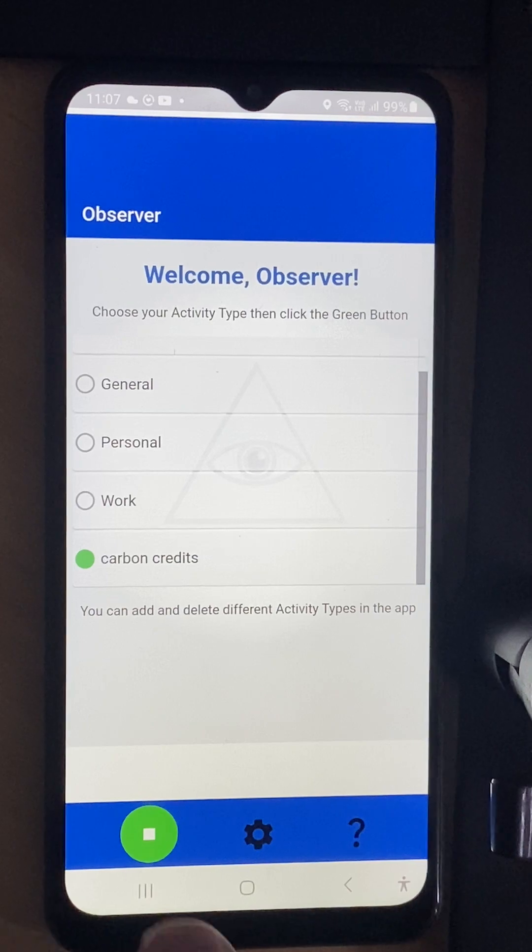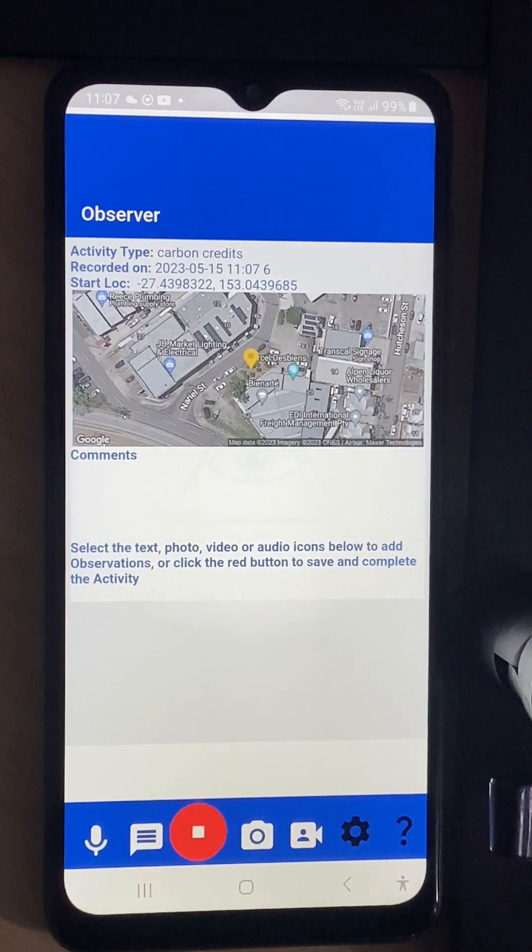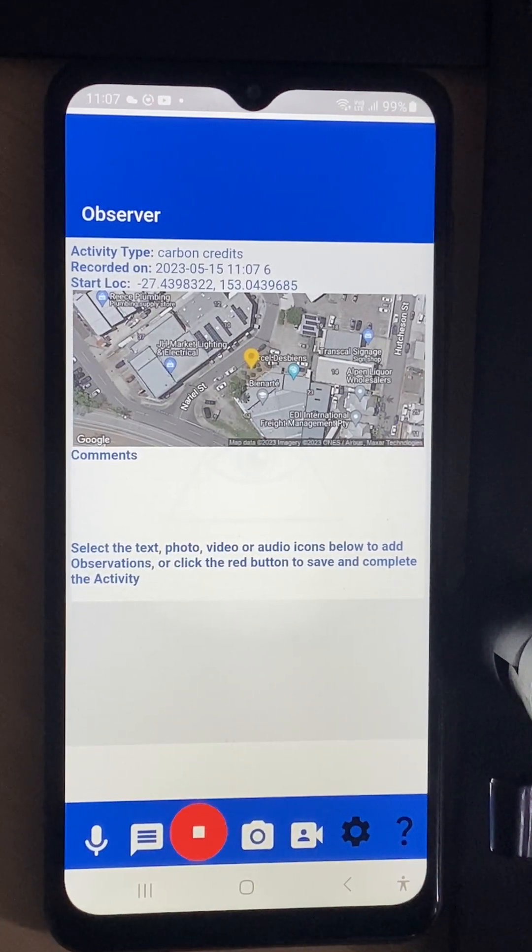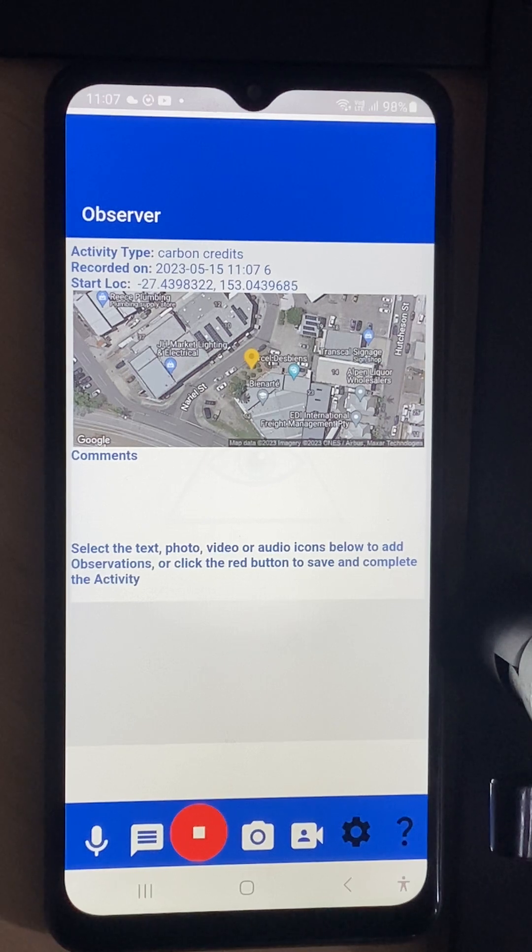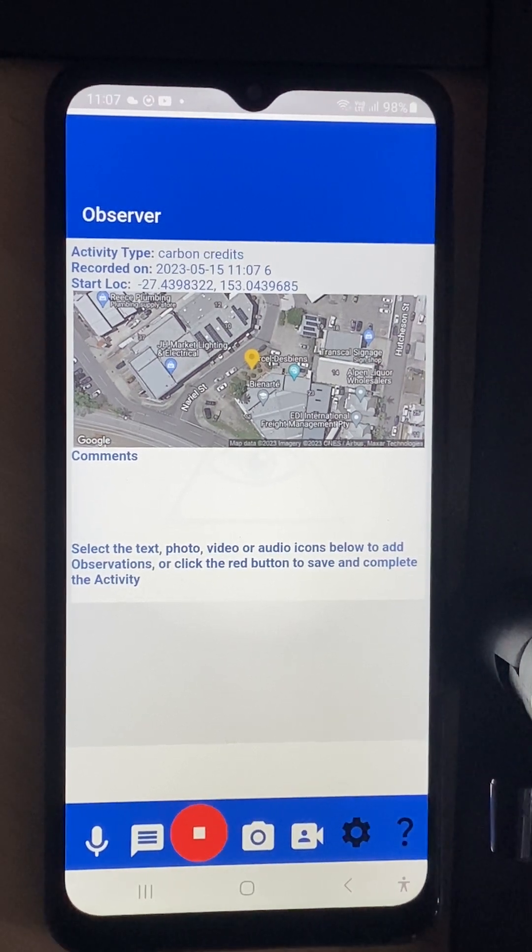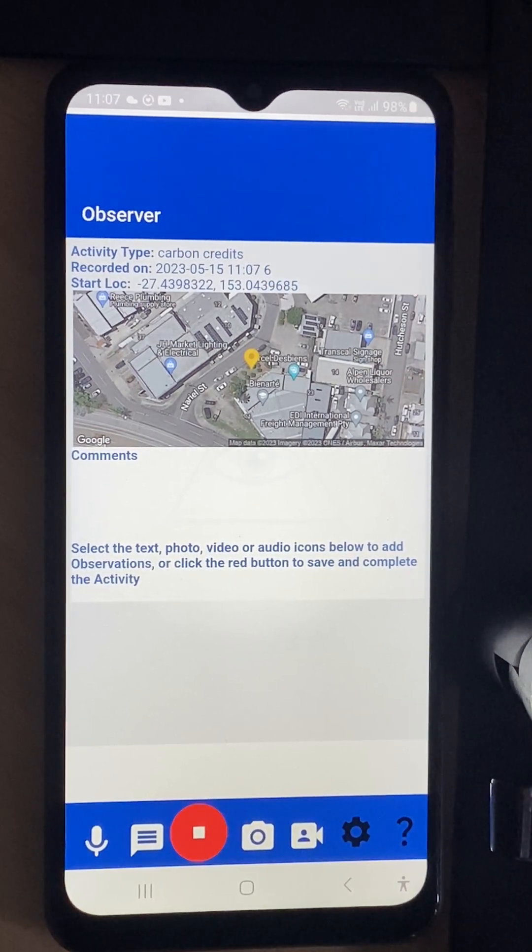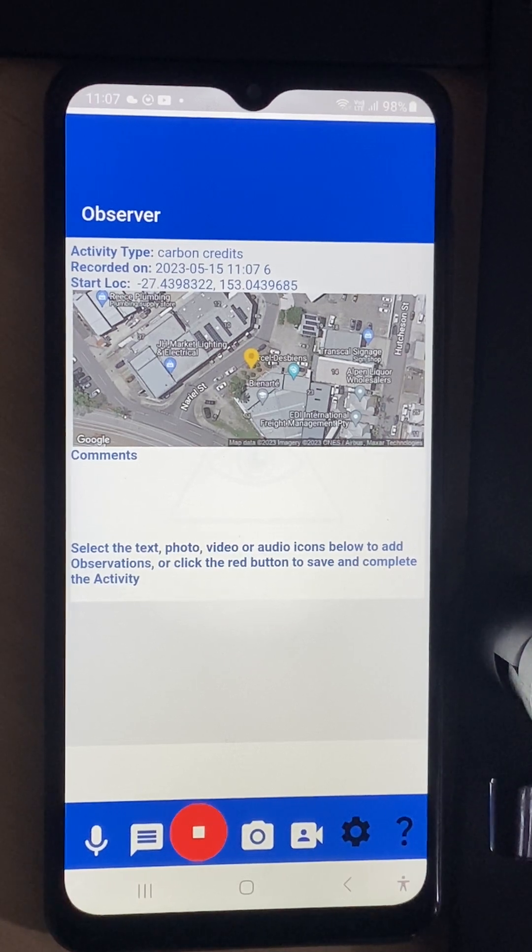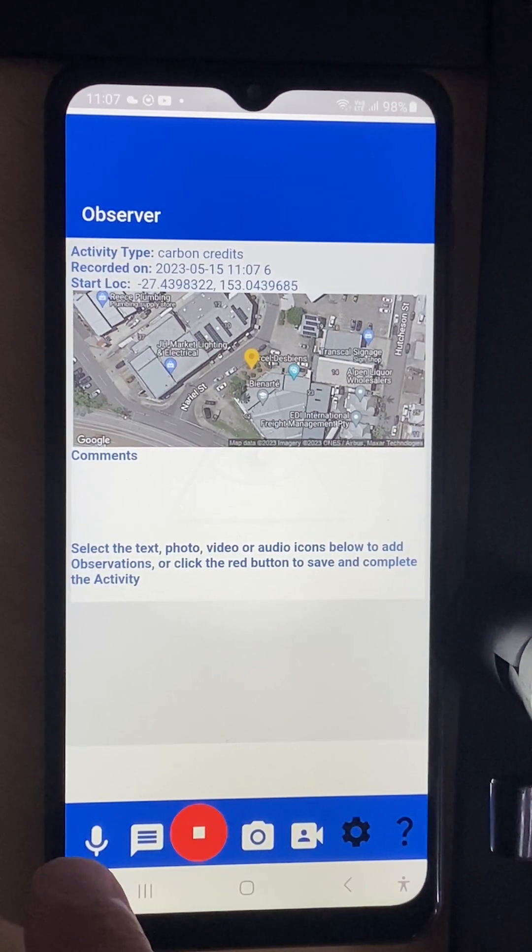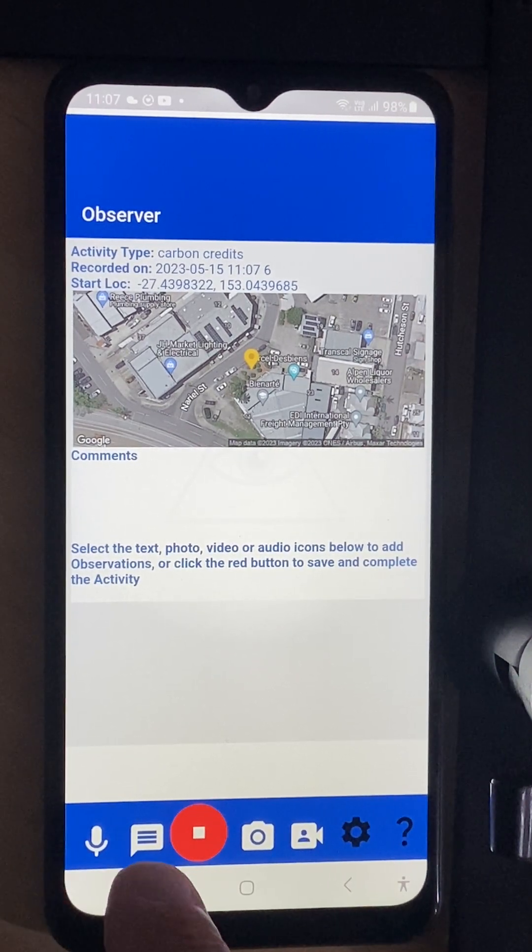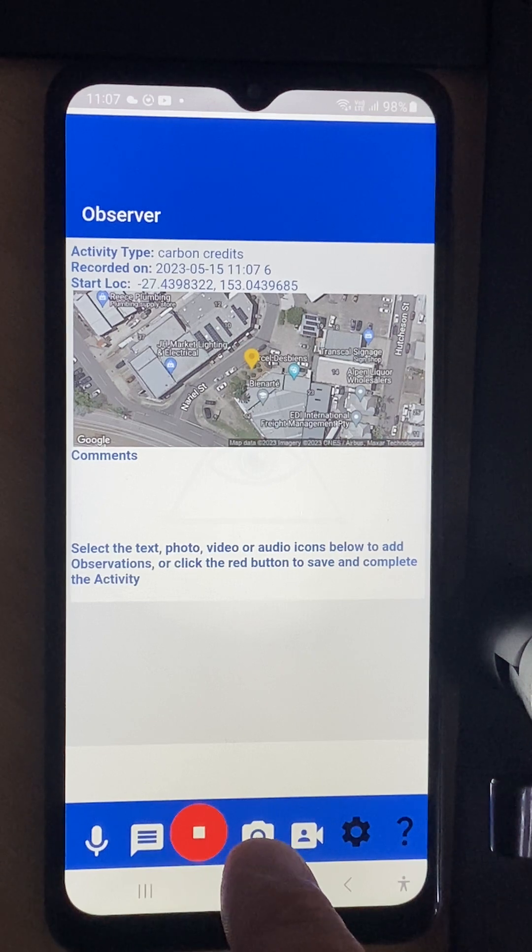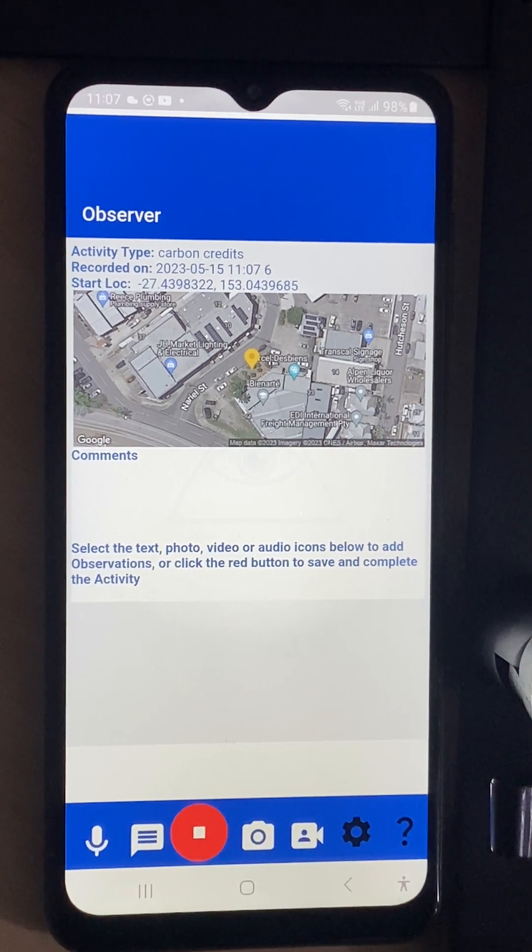I hit the green button and it immediately gives me GPS coordinates as well as a Google Earth map. You can see the activity top here is carbon credits and now we can add voice, speech to text, pictures, and video.